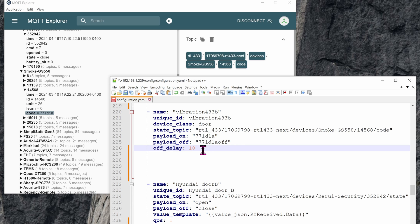And off will be whatever we set it as. And this off delay is 10 seconds, meaning once it's turned on, Home Assistant will automatically flip it to the off position after 10 seconds. You can change this value if you want to anything else, like one or even two seconds.